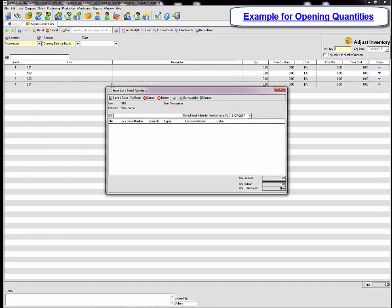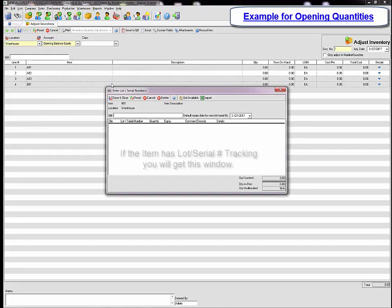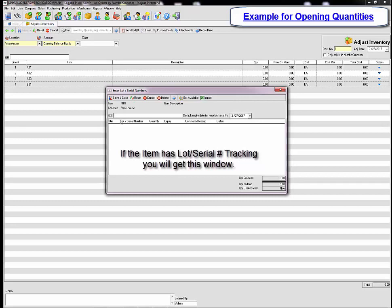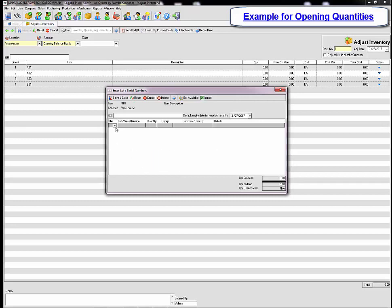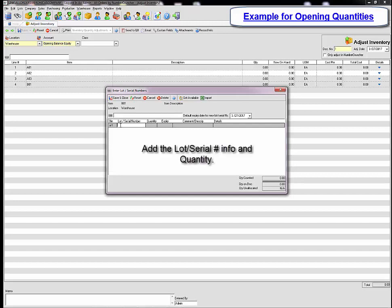For items that have lot and serial numbers you will get the enter lot serial numbers window. Here you can use the barcode field to enter the lot or serial number or you can simply click in the section, select the bin, and enter the lot and serial number. Also put in your quantity and make sure to put in the expiration date.